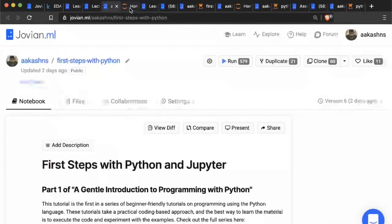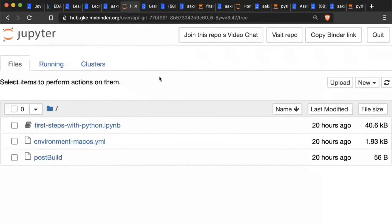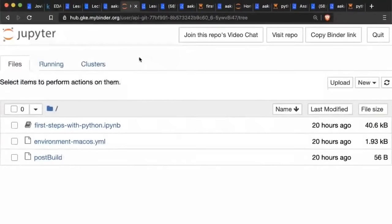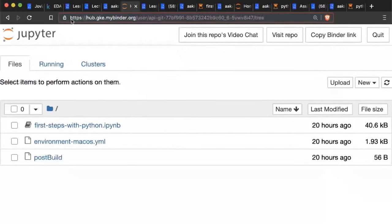I clicked the run button and that opened up an interface called the Jupyter interface — a place where you can write and execute code. Jupyter is an IDE, or integrated development environment, and it runs completely in your browser. The actual execution of all the code will happen somewhere on a server called hub.mybinder.org. What I'm looking at right now are the files associated with my project, and the file I want to open is called 'First Steps with Python.' I'll just click that file to open it.